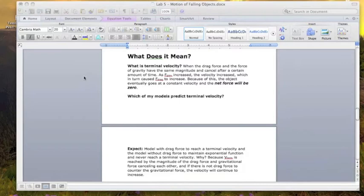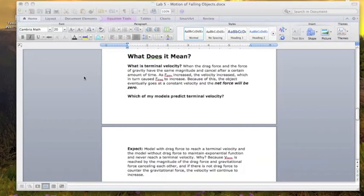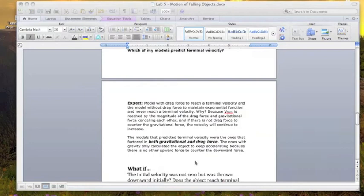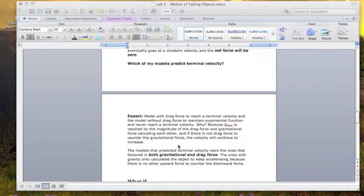So we can see from the models and the actual data that when you drop an object, it will increase its velocity because of the acceleration due to gravity. But it has that air resistance on it pushing upward. And so eventually, it will cancel out and the net force will be zero, making it go at a terminal velocity or a constant velocity. So, we expect the models with both gravitational and drag force to be the models that predict terminal velocity. And in fact, we just saw that they do.